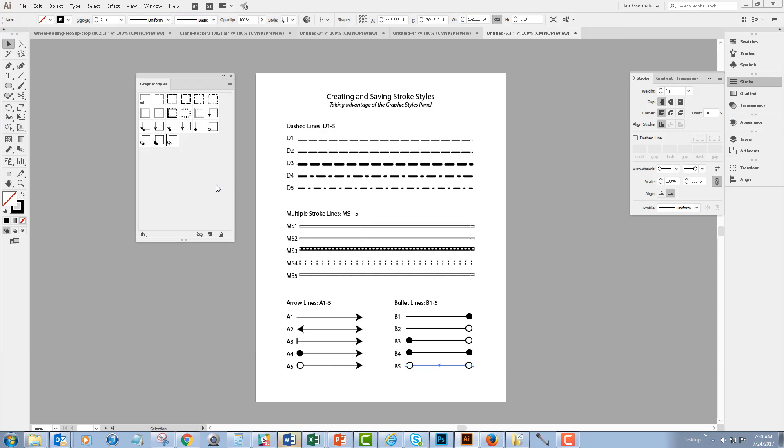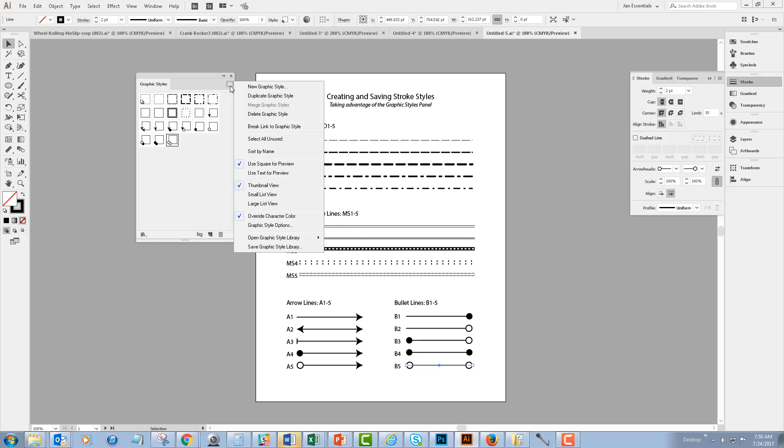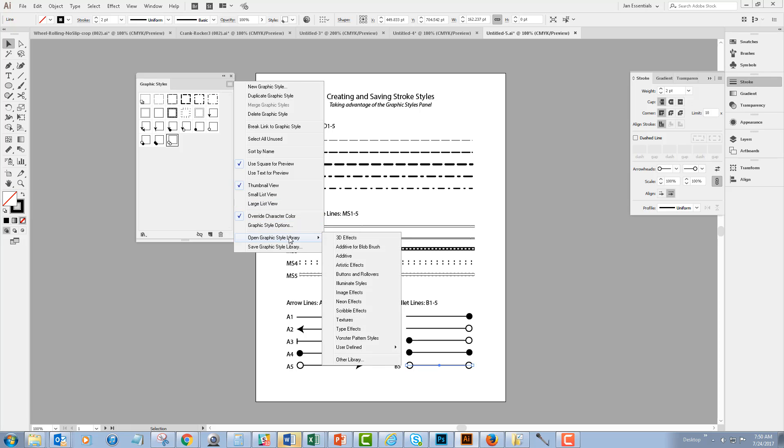So to find this library of styles, I can go to my graphic styles panel menu and open my graphic style library. And this library will appear under my user defined styles.